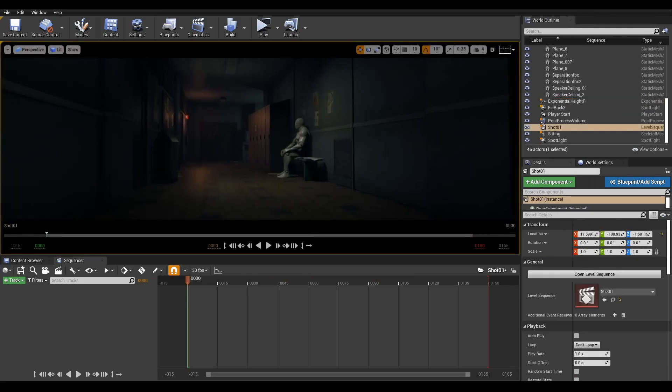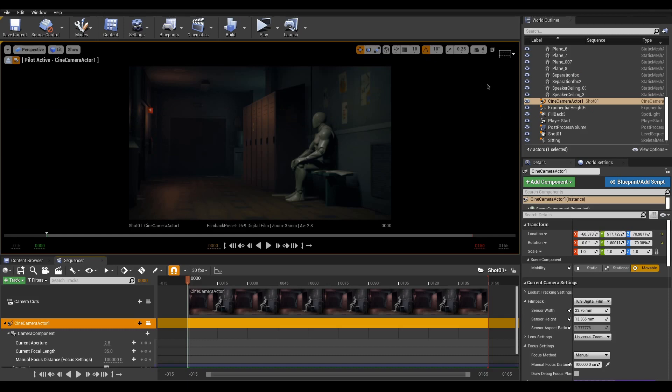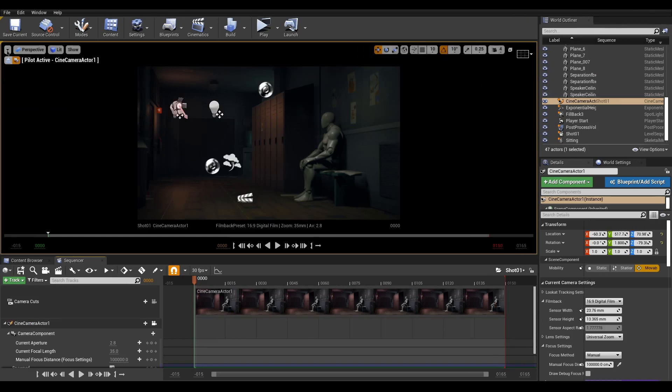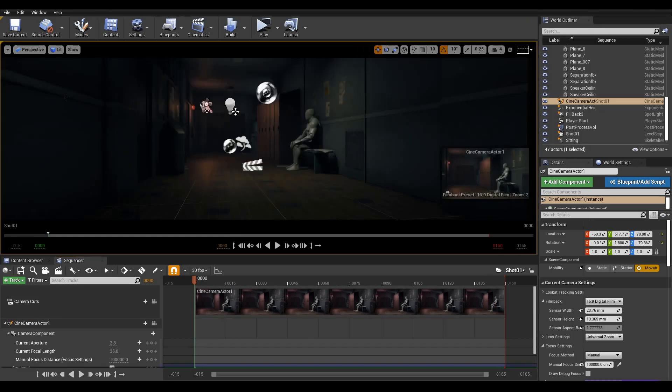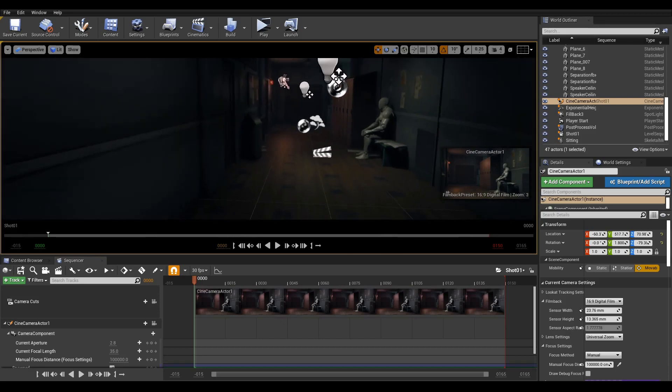We can create a camera from the current view by hitting the Camera button. The camera will be added as an actor to Sequencer, and you are now controlling the camera, so make sure to eject before moving around and losing your framing.